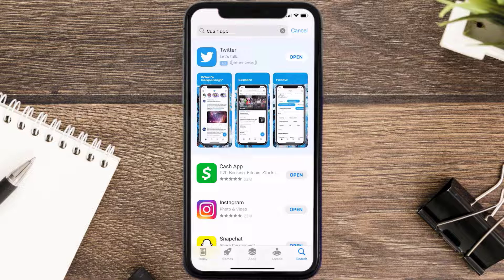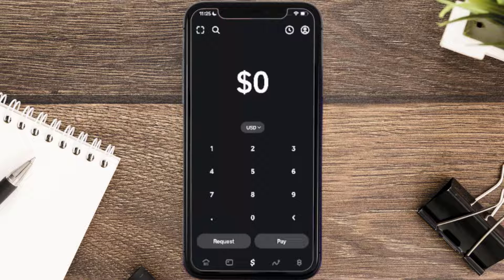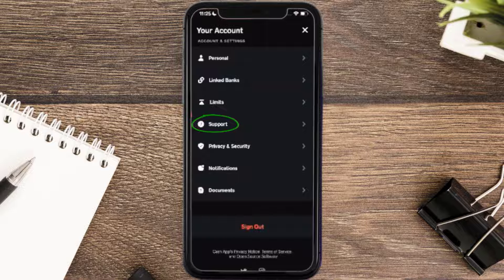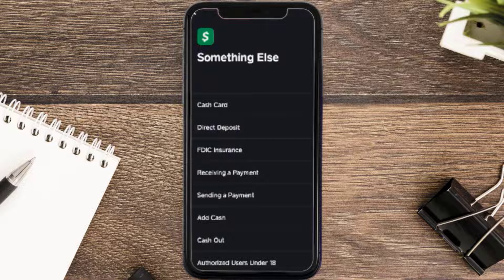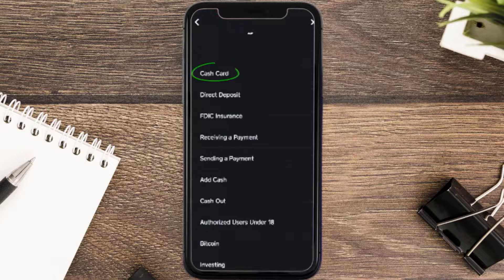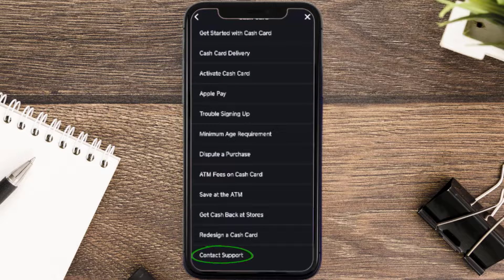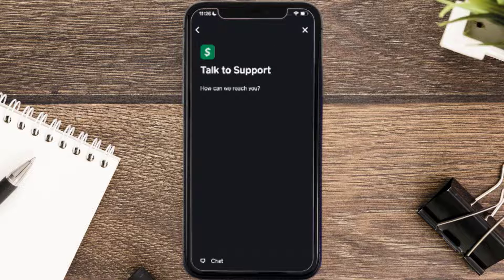But if it still doesn't work, you need to contact customer support. Open up Cash App on your device and tap on the profile icon in the top right corner. Scroll down and tap on Support, then tap on Something Else. On the next screen, scroll down and tap on Cash Card, then scroll down to the bottom and tap on Contact Support, and click on Not About a Transaction.